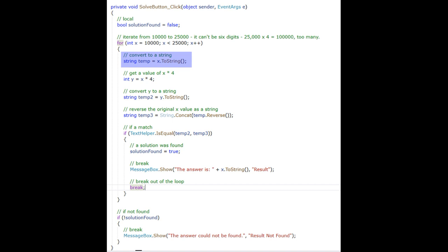For each number between 10,000 and 25,000, I create a string called temp from the number X. I then multiply X times four.